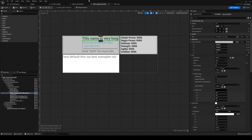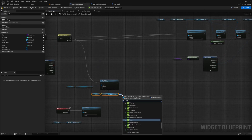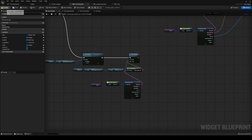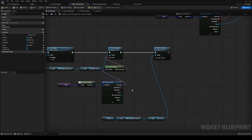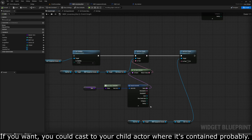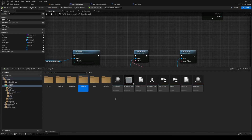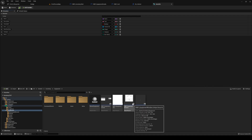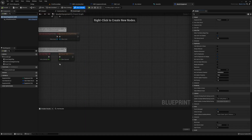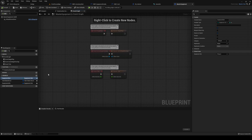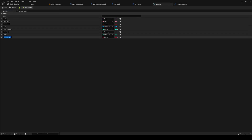Now we need to set the text values. In your equipment details get `item_name_text` and set text — that comes from your item details. The slot text comes from the equipment slot. We're going to make a small change: instead of keeping it on the master equipment, we're going to add the equipment slot into our item info. So in your item info add a variable called `equipment_slot` of type equipment slot.